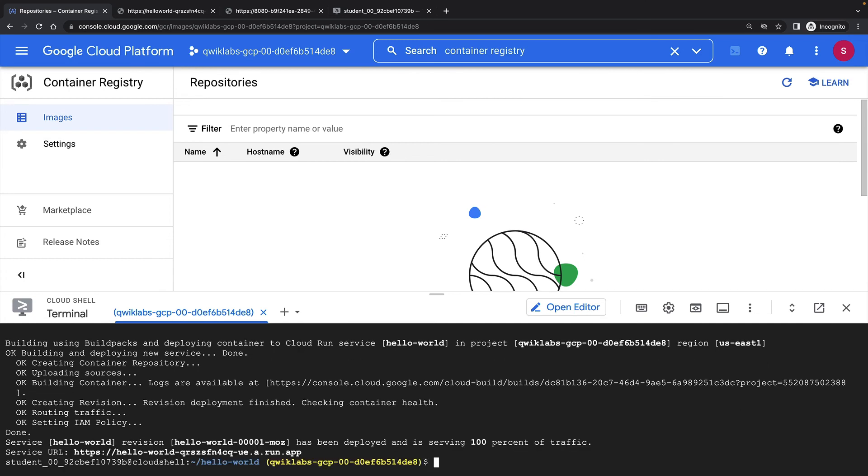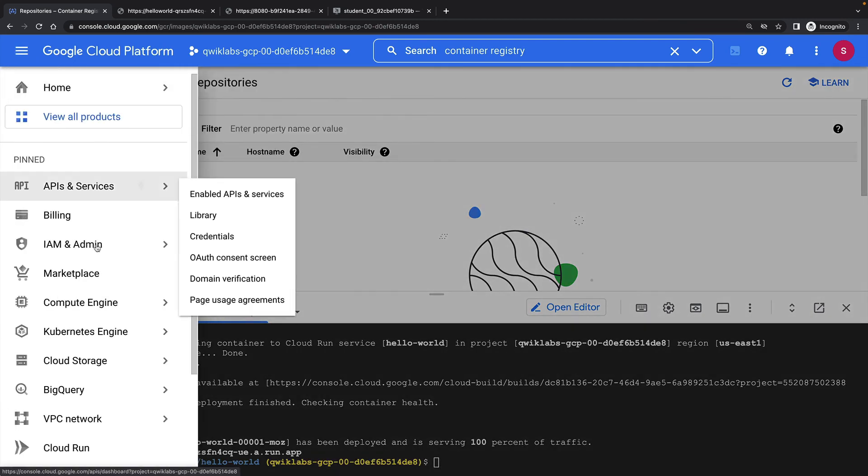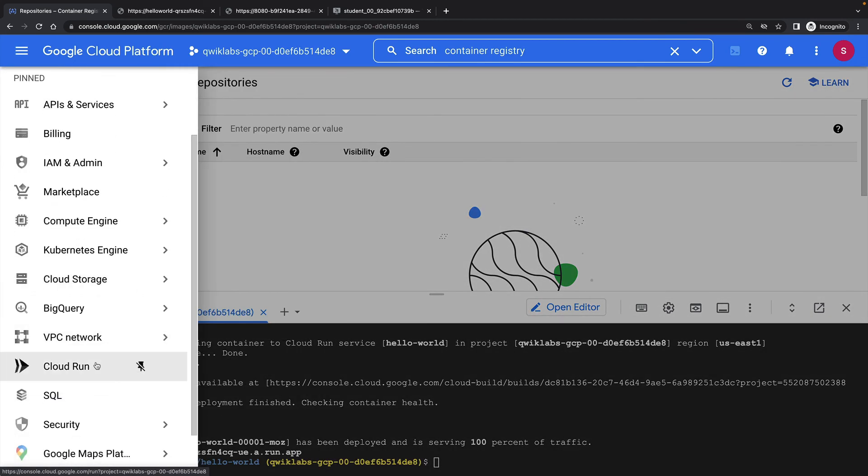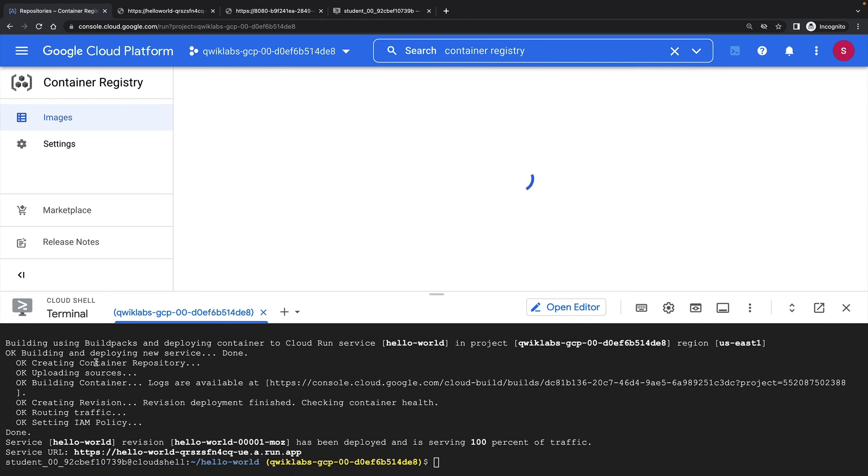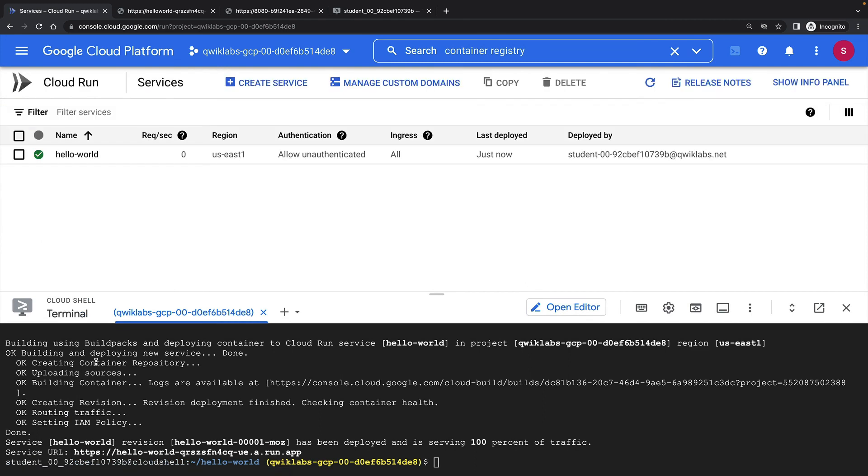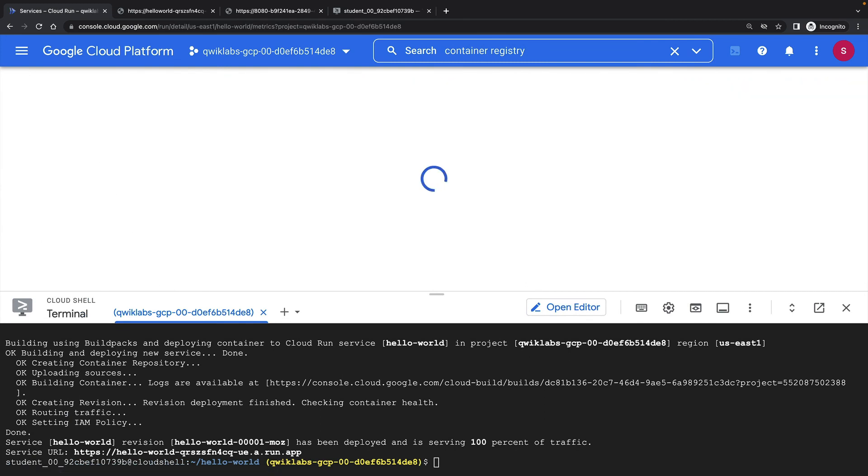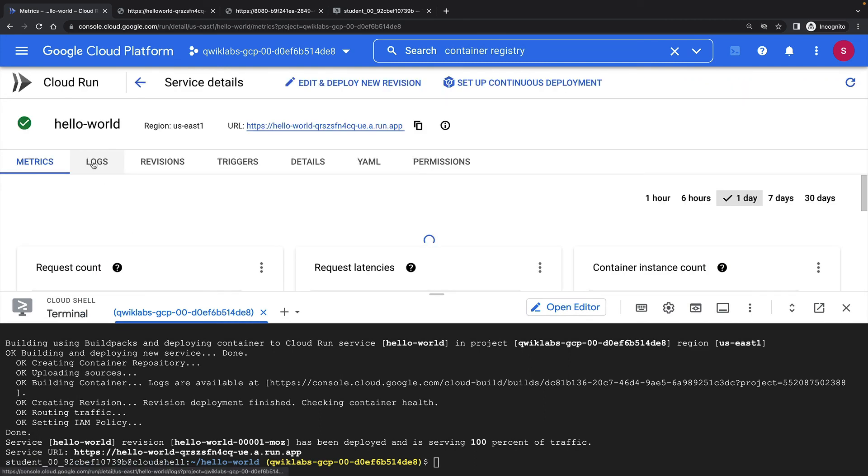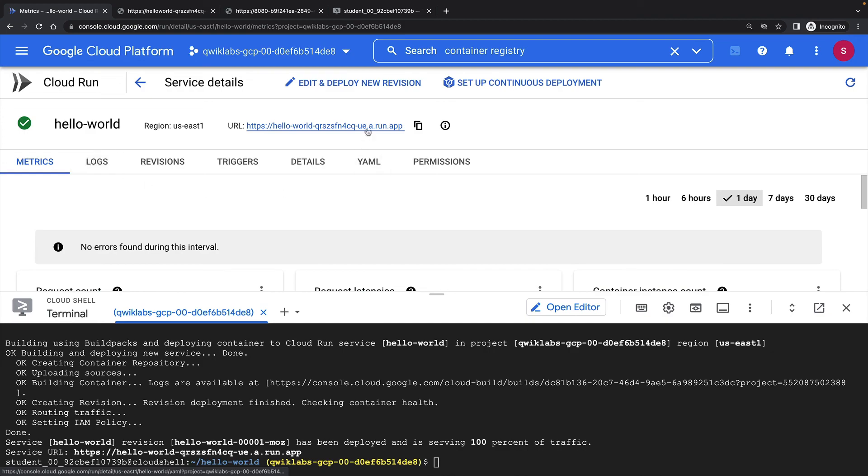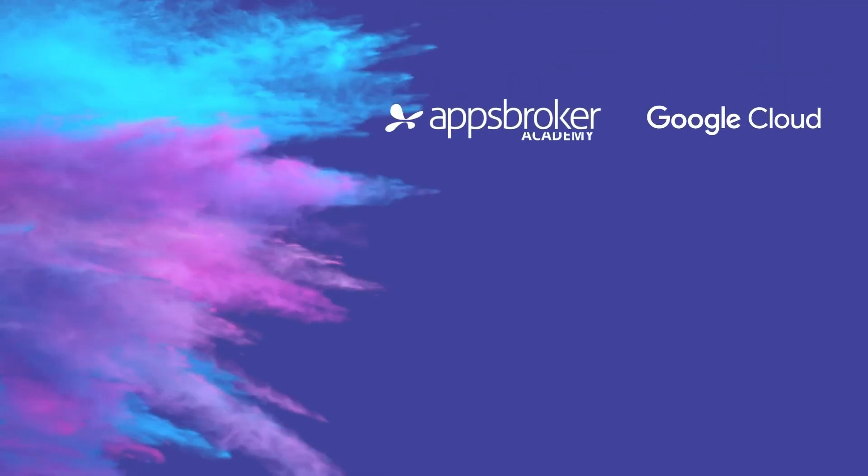The command returns and my application has been deployed. Here's my new service URL. And here's my deployed web app, straight from source code. That concludes this lab demonstration.